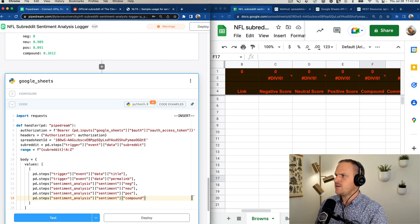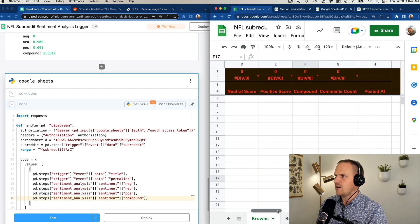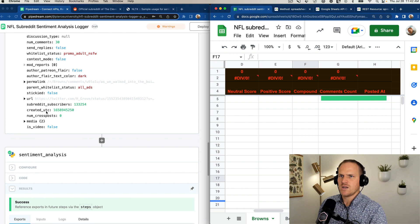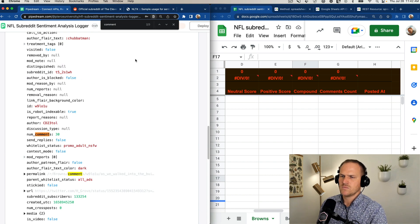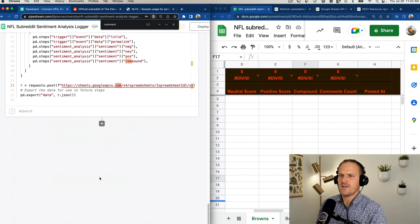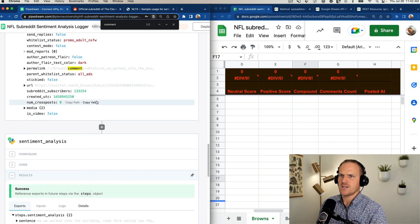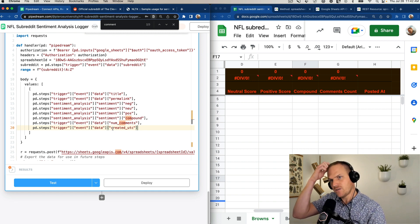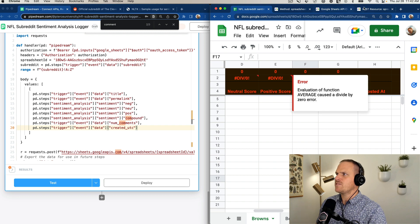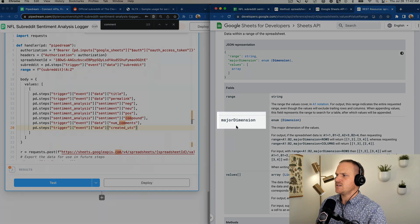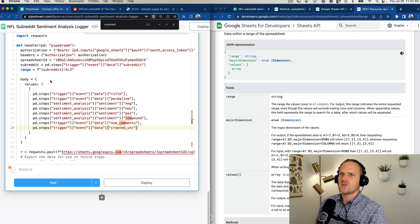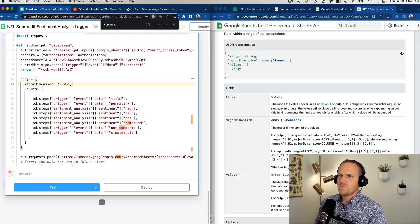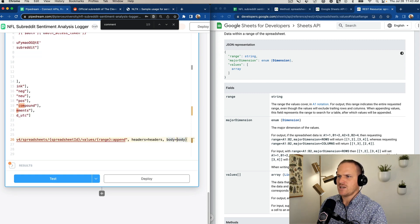And then finally, we're going to include the comments count and posted at from the original data, which created at is this one, and then under num comments. So copy that, num comments. And finally, the posted at time, which is a timestamp, which we can convert in Google Sheets later. So now we've done the hard work of creating the values. We have to finish up the rest of the required fields, such as the dimensions. So we want to add a new dimension as a row, right? So let's just set that to rows.